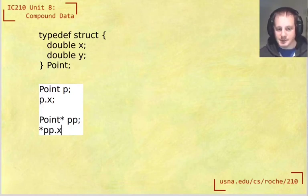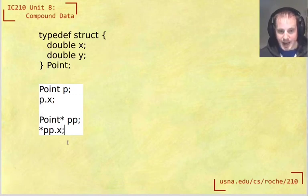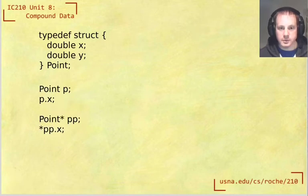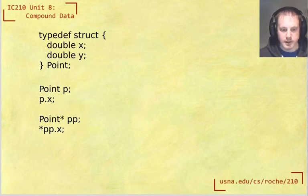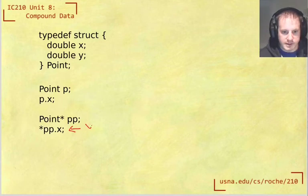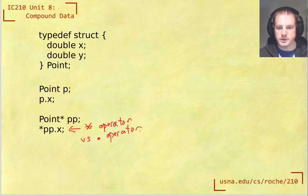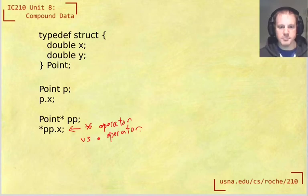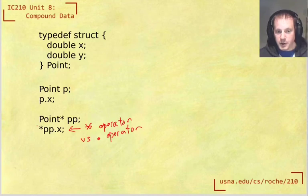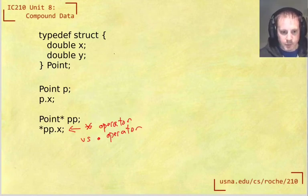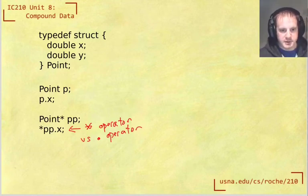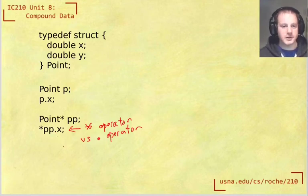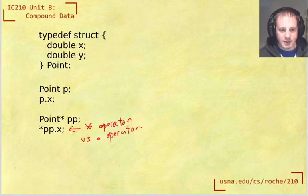So you might think you can do like star pp.x. That seems like it would work except now we have a little issue which is there's two operators going on here. So this is the star operator, the dereference operator, versus the dot operator, the struct member operator. So there's actually two operations going on. And we don't know which one happens first. So we want the star to happen first. But in fact, what happens is that the dot has higher precedence. If you look in your operator precedence table, you'll see that the dot has higher precedence.